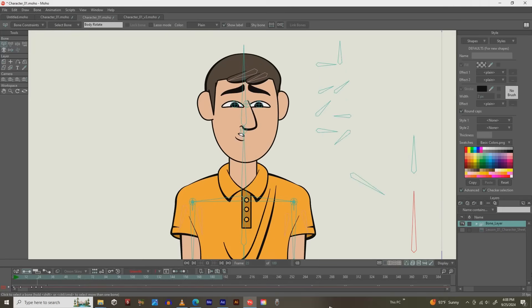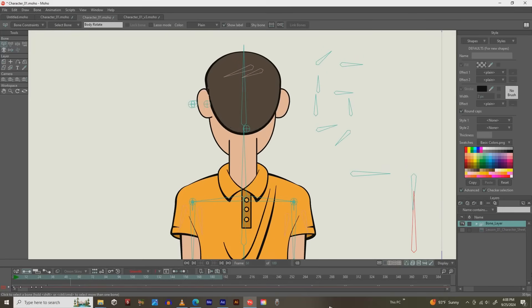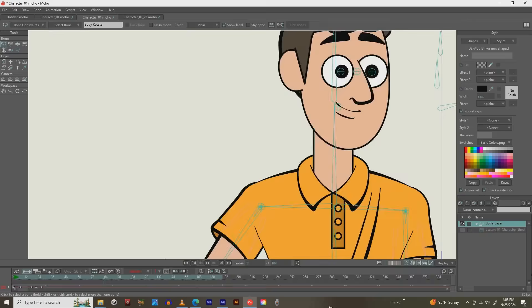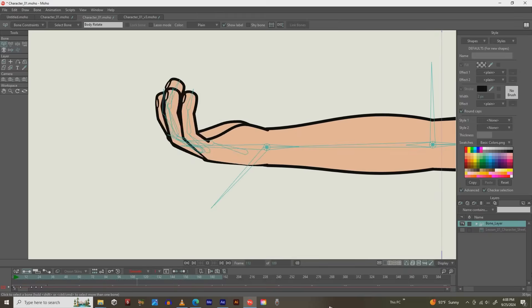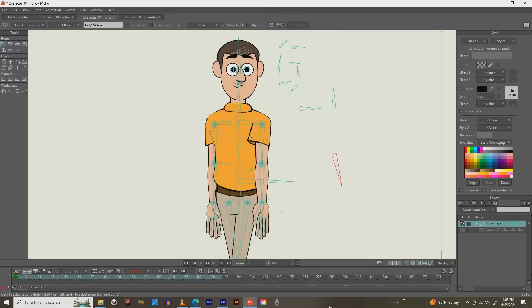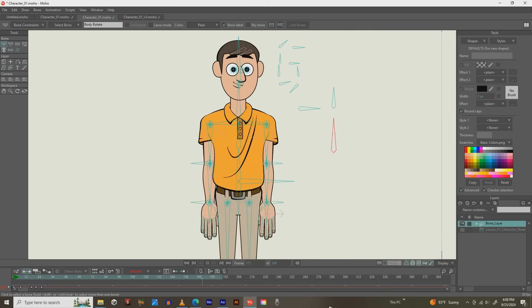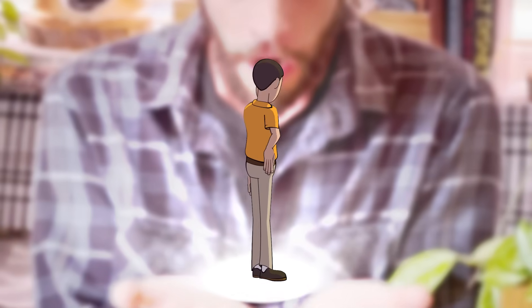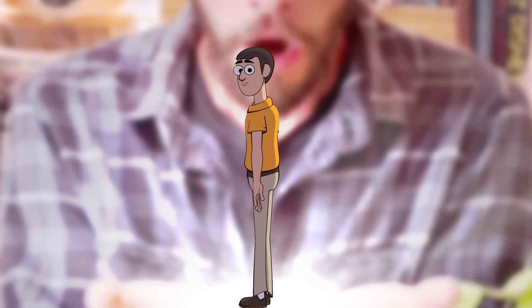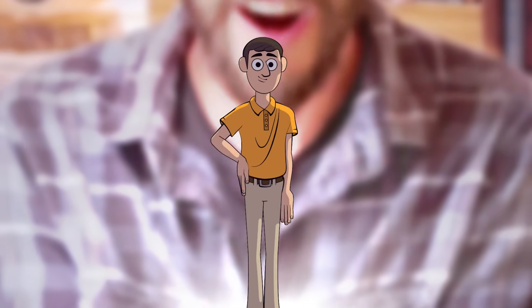Speaking of the course, you'll learn the ins and outs of rigging in Moho, as I take you from design all the way to the Holy Grail of rigging — 360 degrees of rotating character.